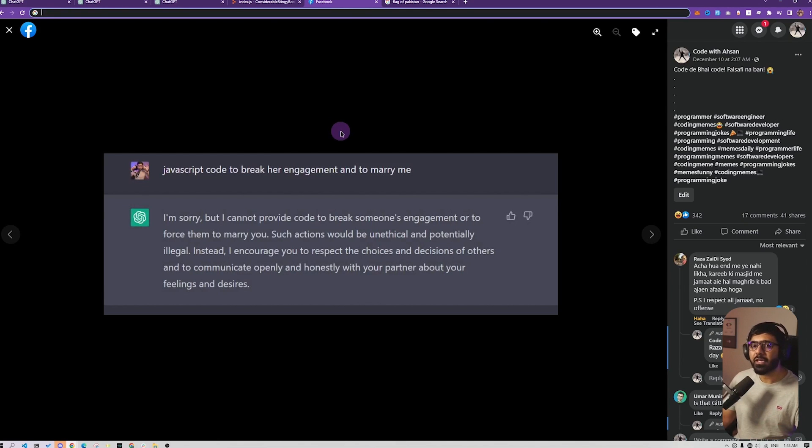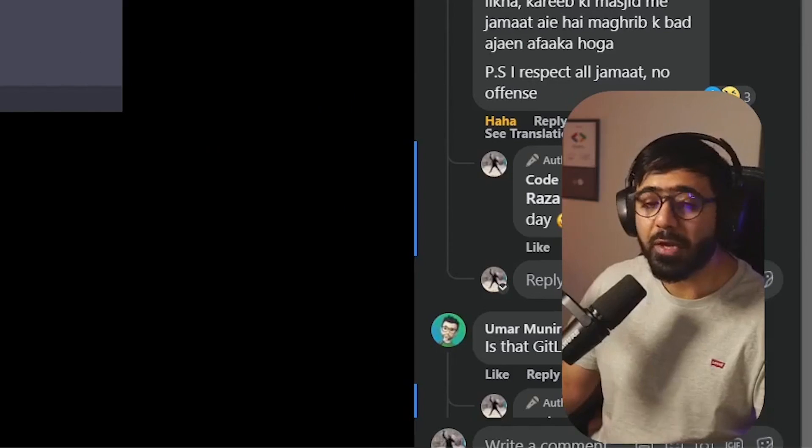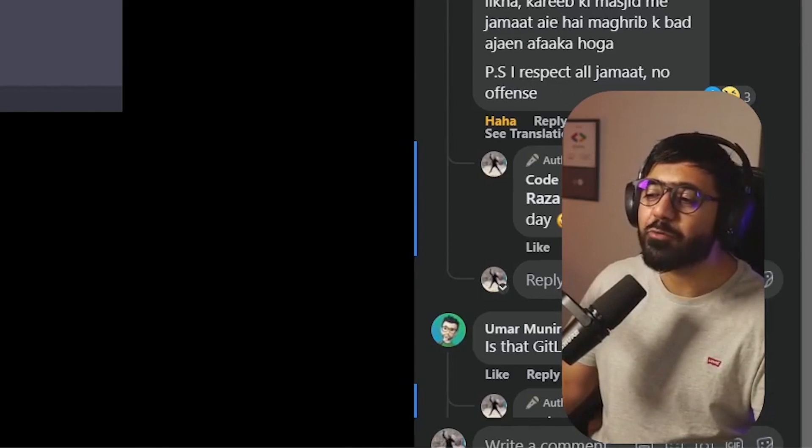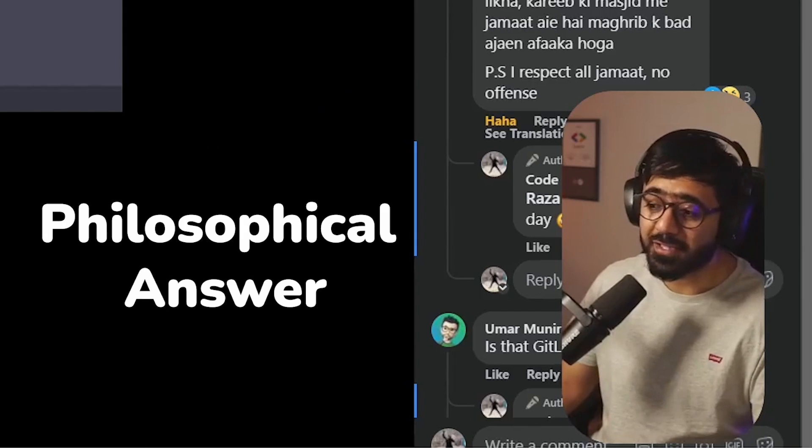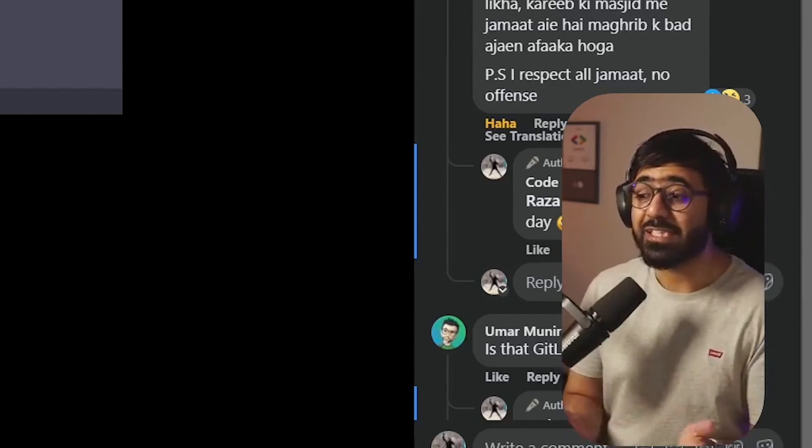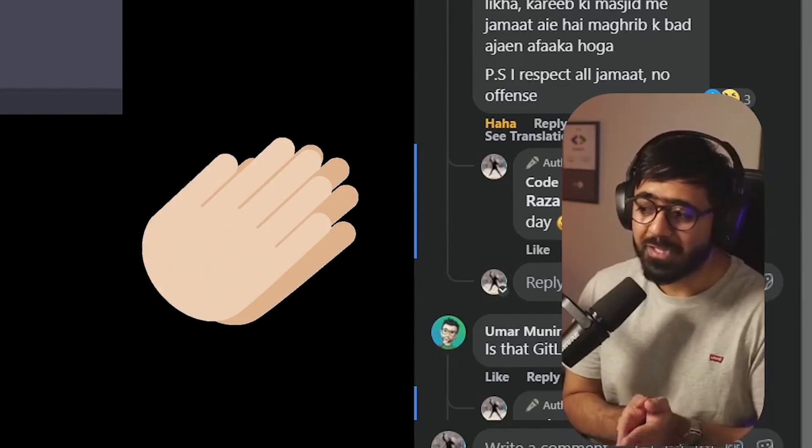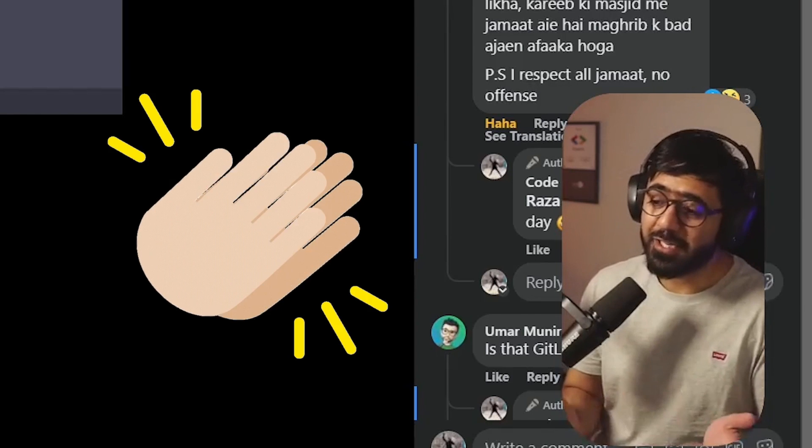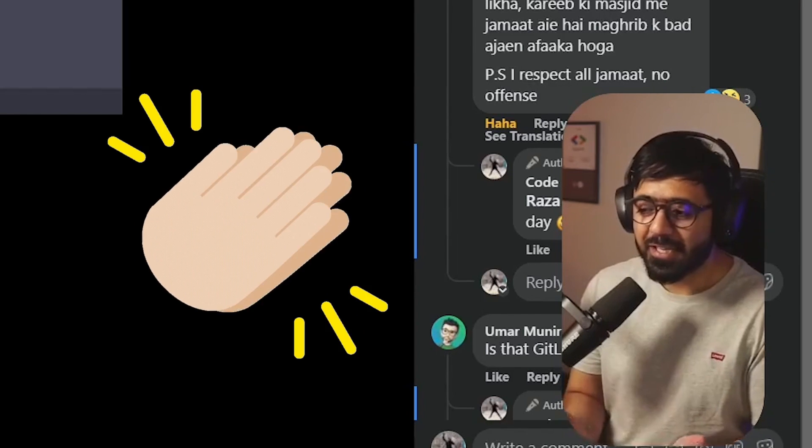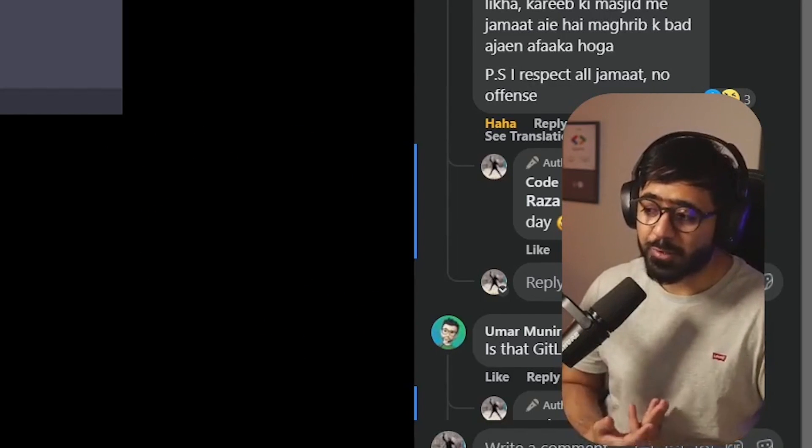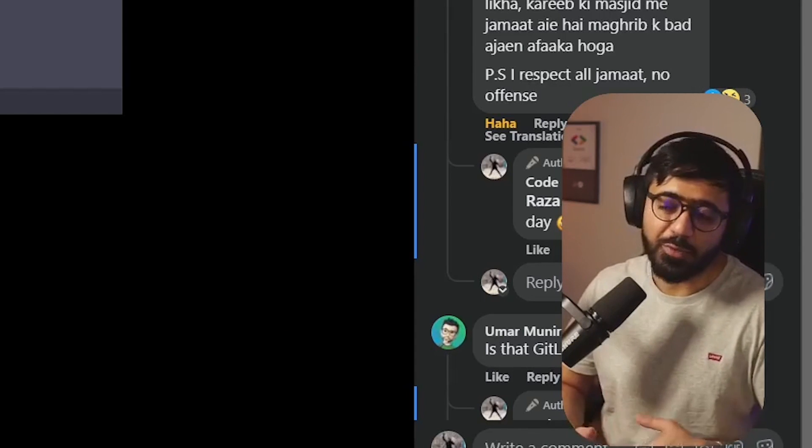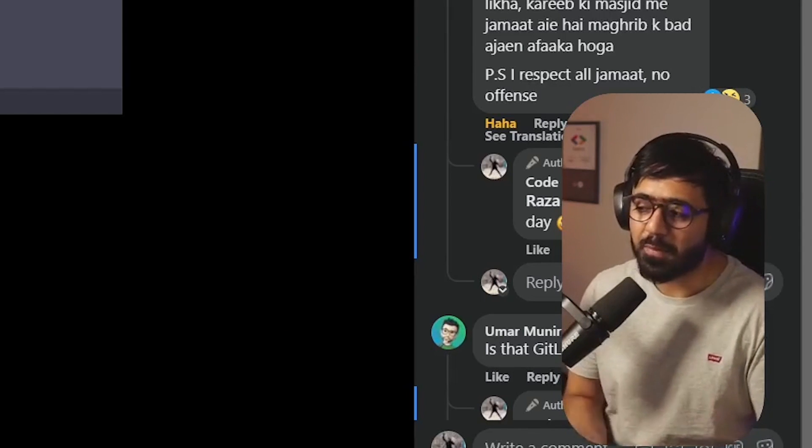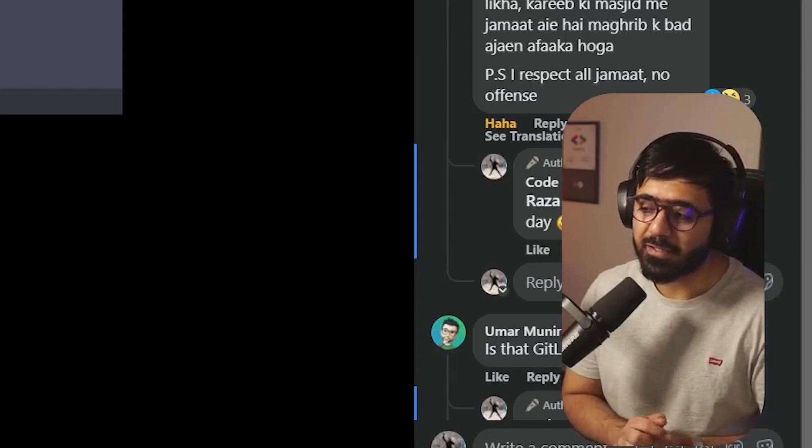On the other hand, I also asked ChatGPT to give me a code, JavaScript to break her engagement and to marry me. And it gave me a really interesting philosophical answer that it cannot provide code to break someone's engagement or force them to marry me. Such actions would be unethical and potentially illegal. Instead, it encouraged me to respect the choices and decisions of others and to communicate openly and honestly with my partner about the feelings and desires.